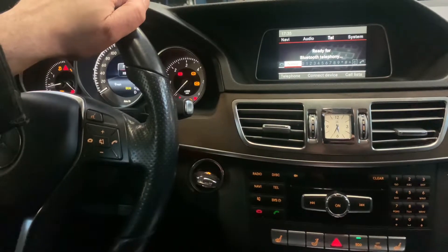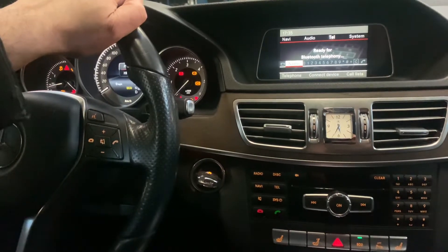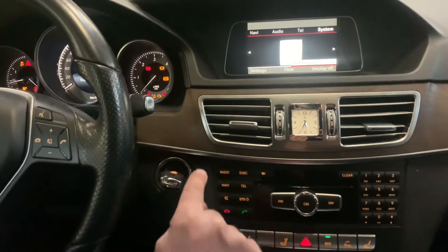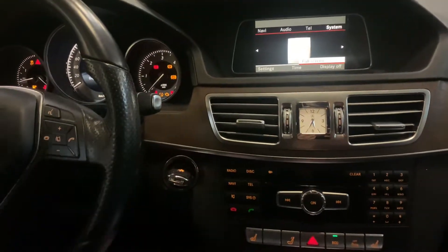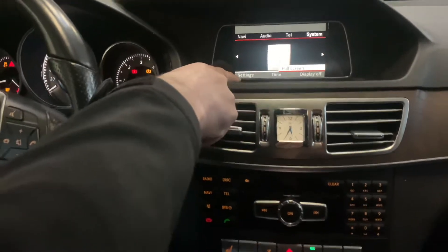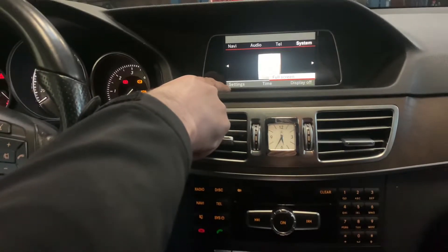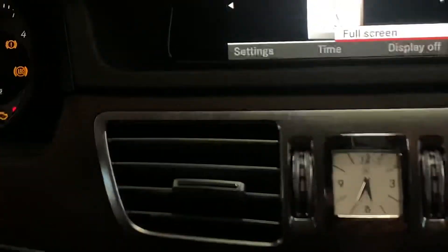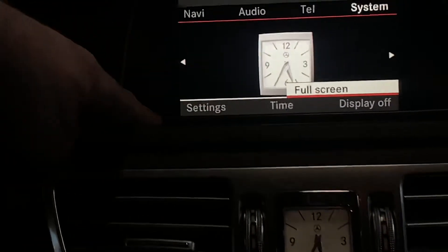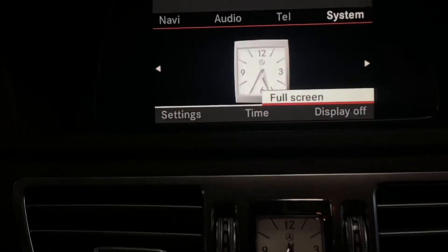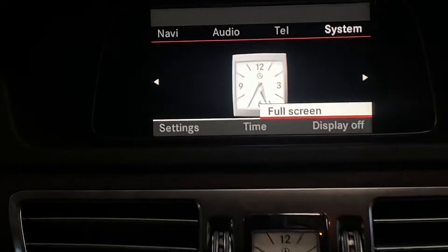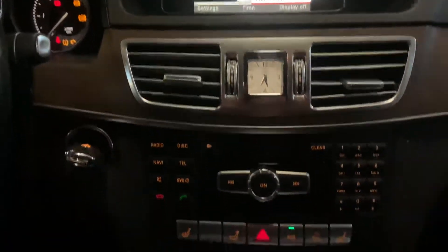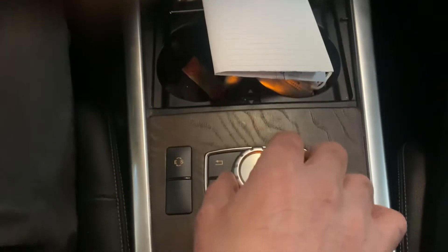To change the language, we have to go to the system menu of the car — that's this button over here. Once you press this, we have to go to the settings area, which is the bottom left option — the settings over here.